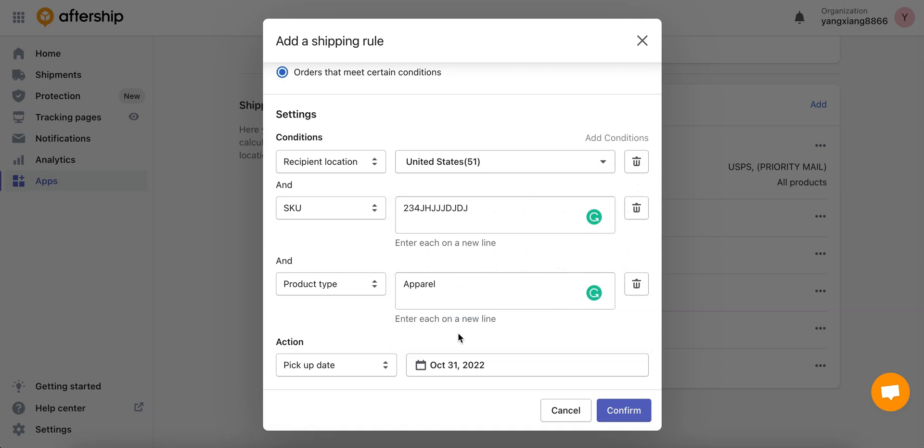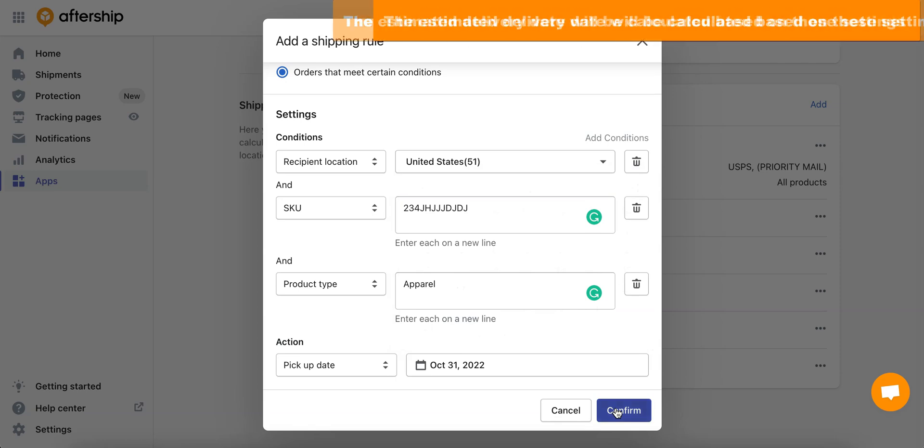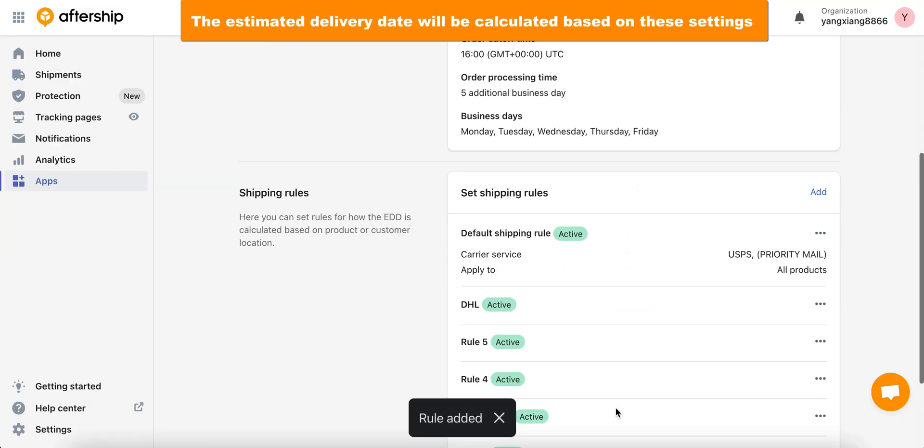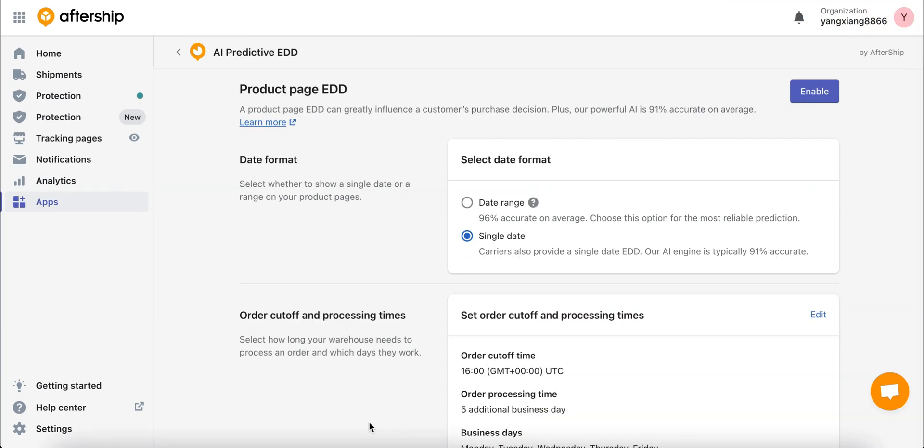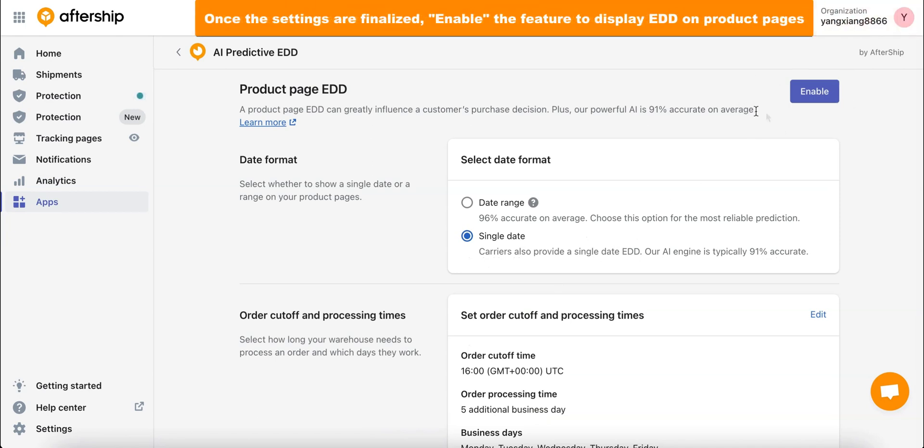We're done with all the options, so once you're done with your changes click on confirm. The estimated delivery date will be calculated based on these settings, and as you can see now your DHL rule has been added to your list of rules. Once you're satisfied with all the changes on this page, simply click on enable to have the EDD, which is estimated delivery date, displayed on your product pages.